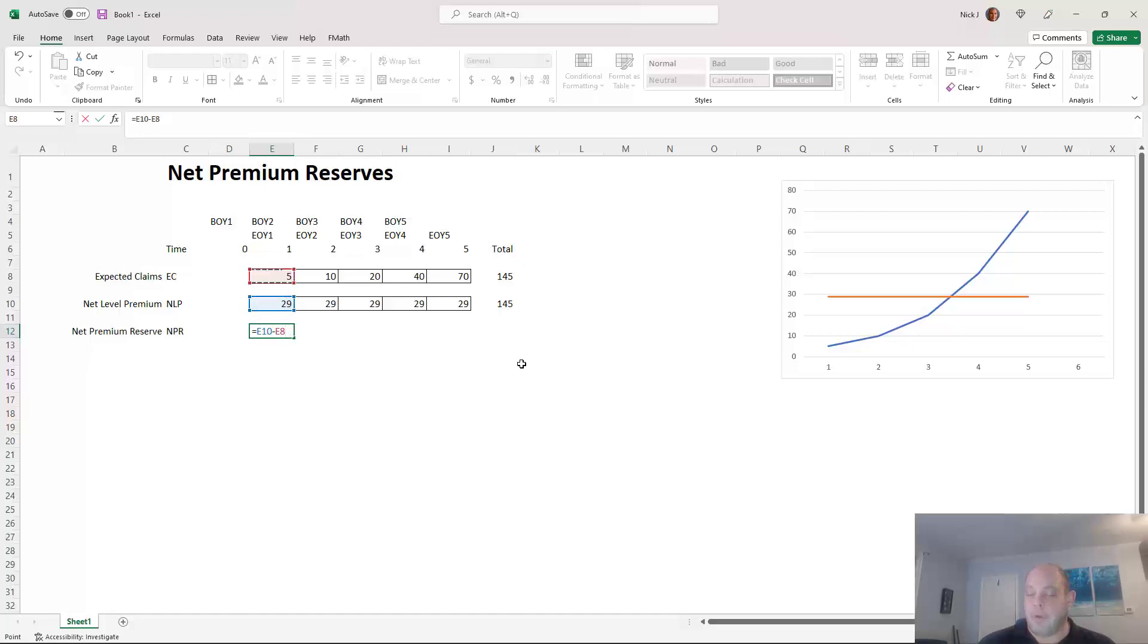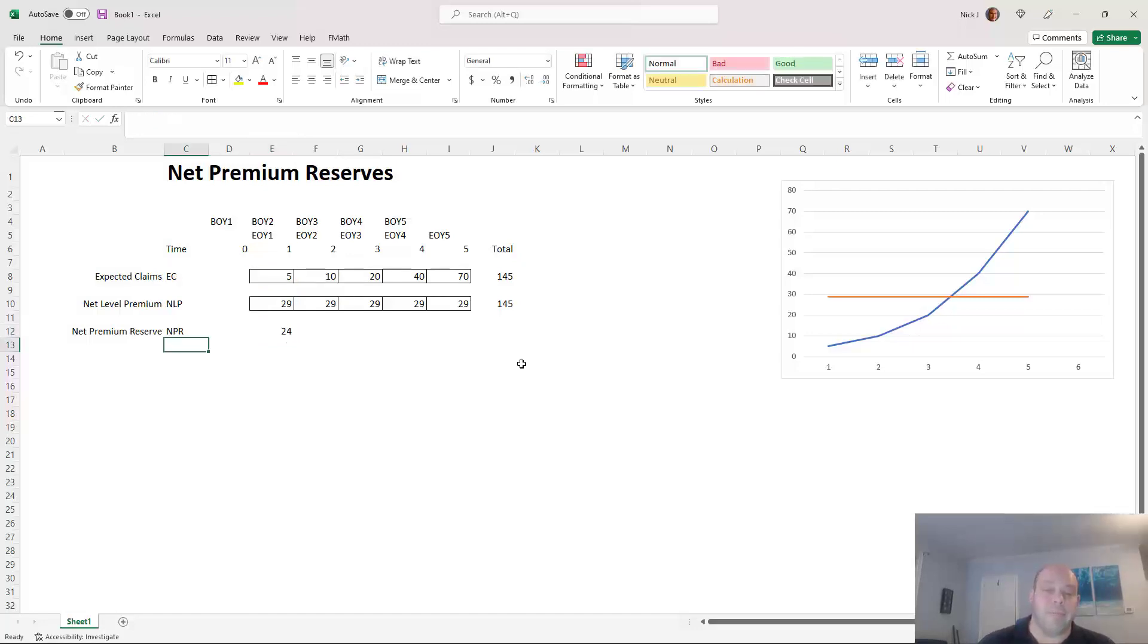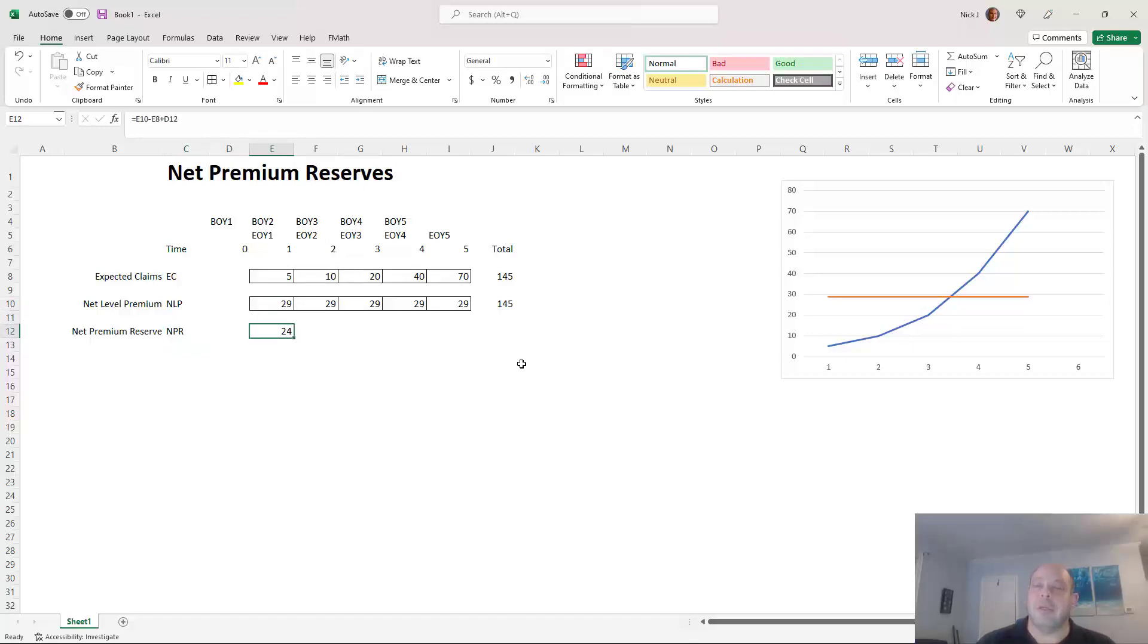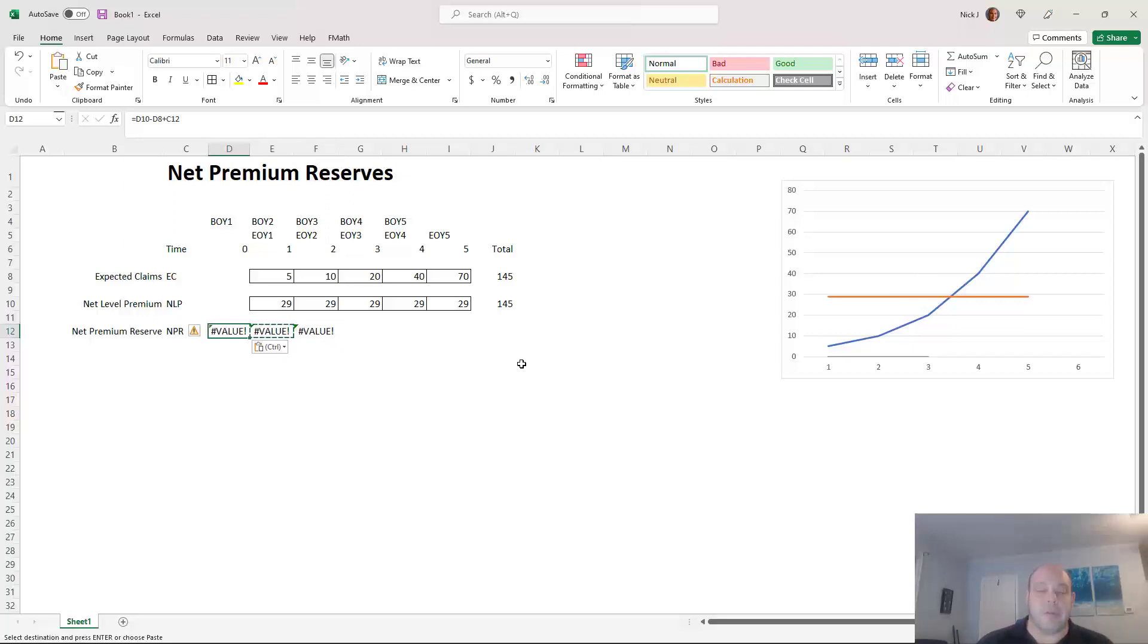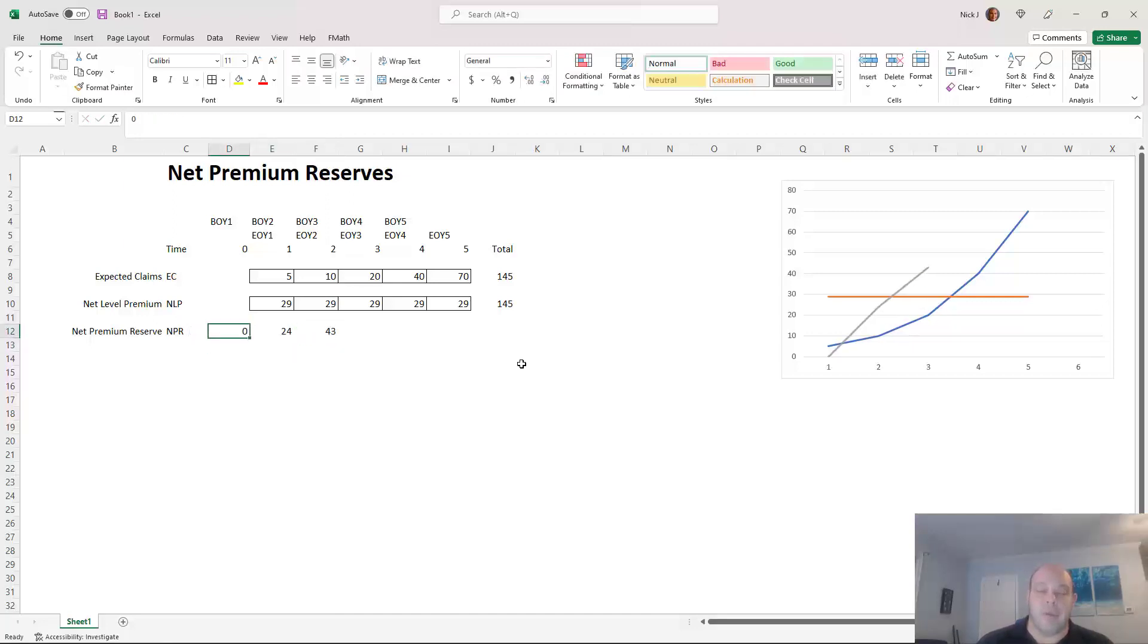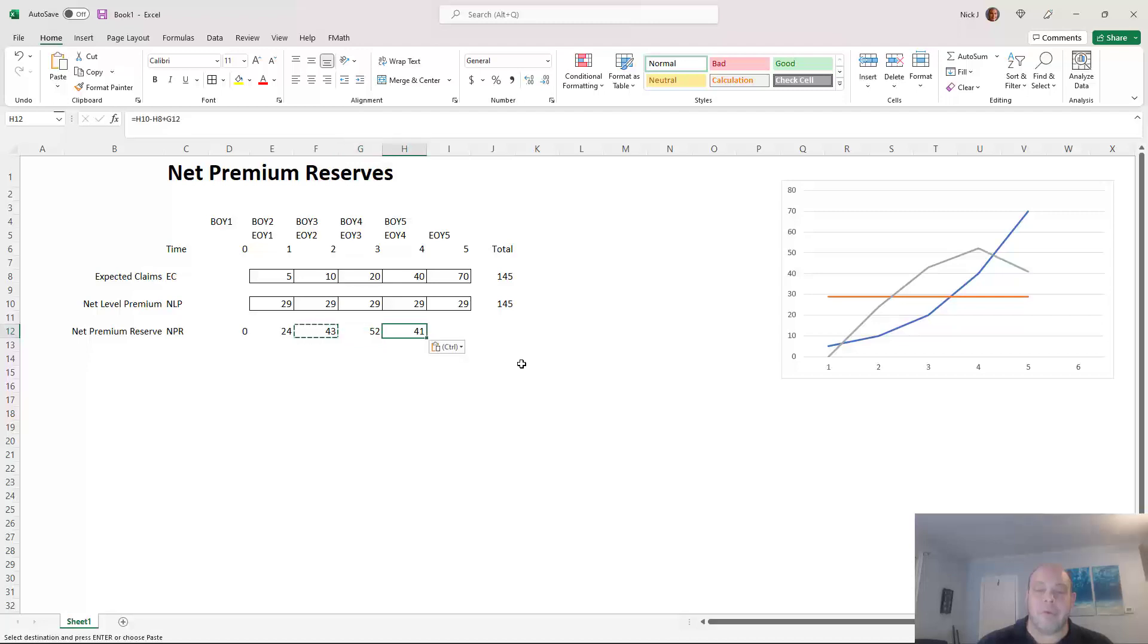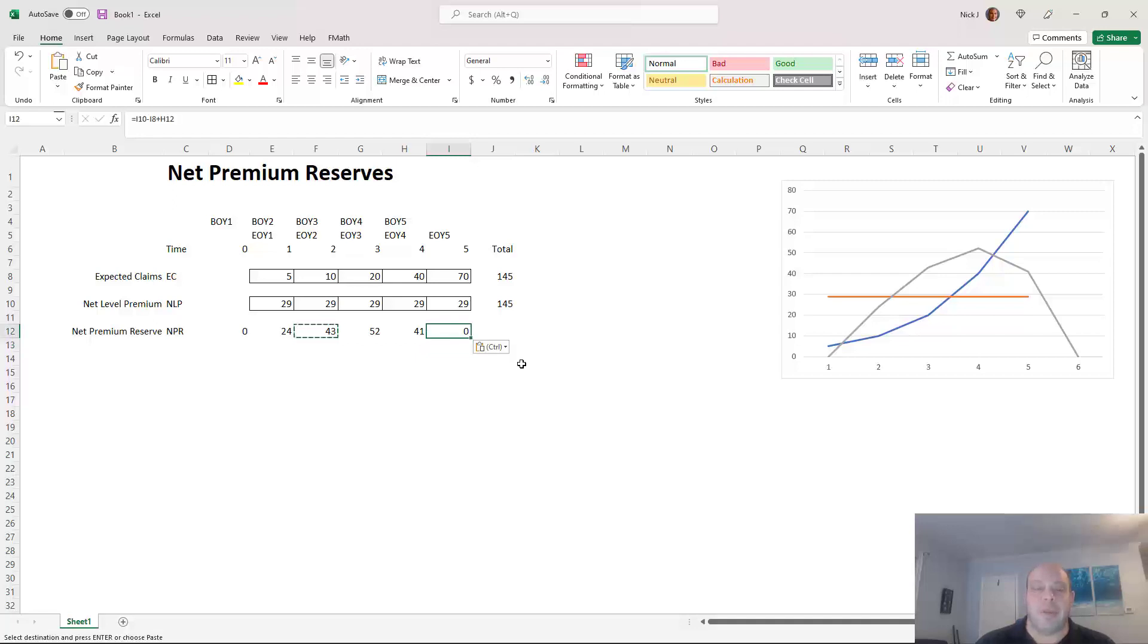So at the end of year one, we have a reserve of twenty four million dollars. I just drag it over at the end of year two. It goes up to forty three. That starts. Let's say it starts at zero, by the way. And then it goes up to fifty two, goes down to forty one and down to zero. So that's what is happening here where we're putting money in a savings account and then draining that savings account as everyone gets older and claims increase beyond all reason. And that is how the NPR works.